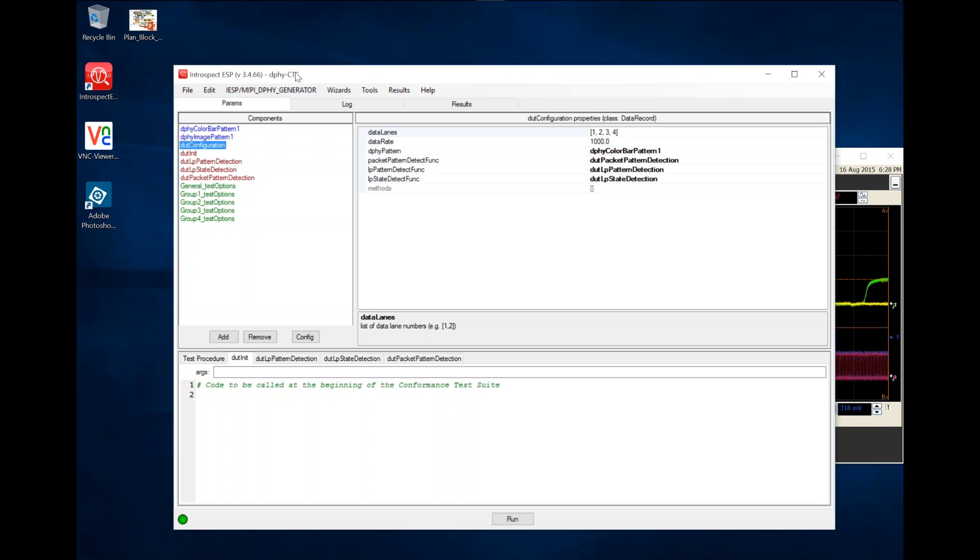In today's demo, we show the DeFi CTS application that has been created specifically for addressing receiver conformance testing on any MICI DeFi receiver. The application itself displays parameters such as device configuration that enables the user to specify how the device operates.